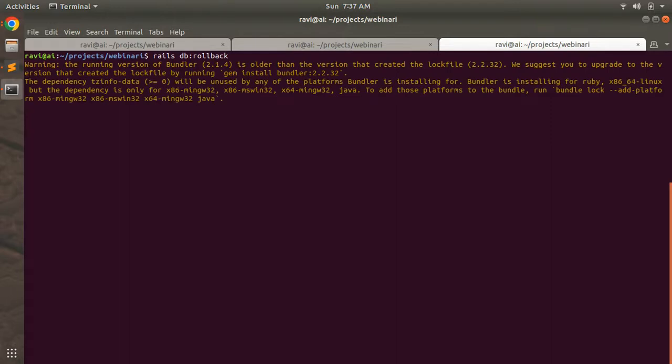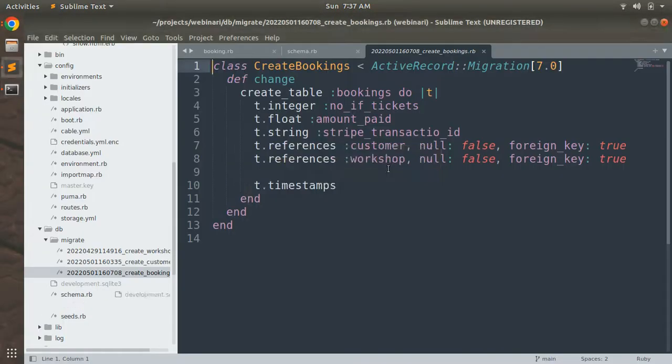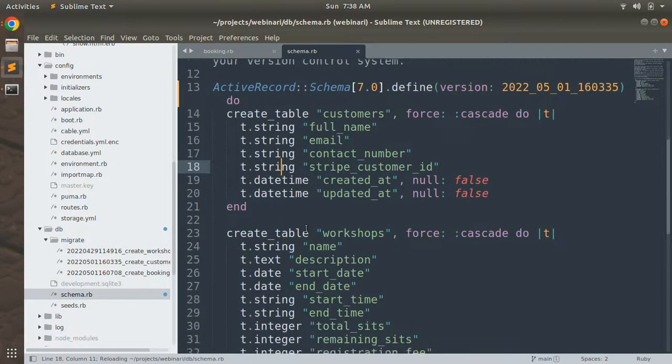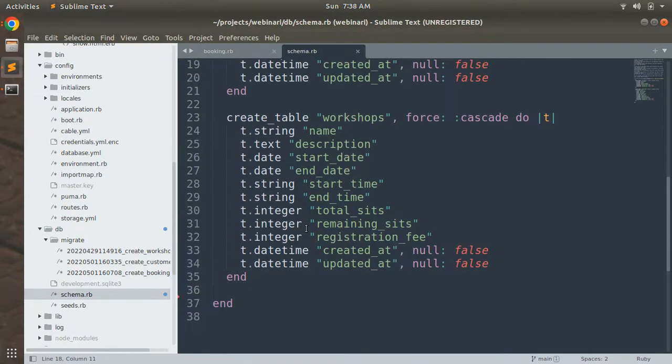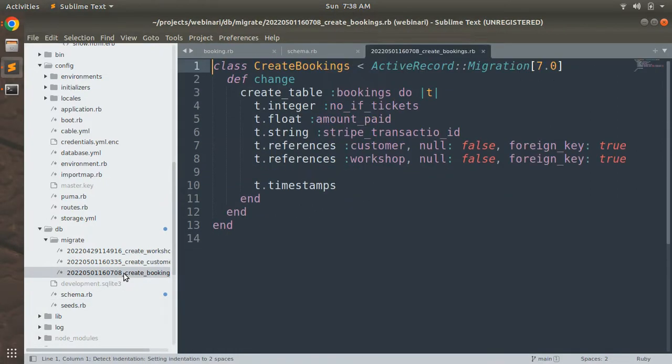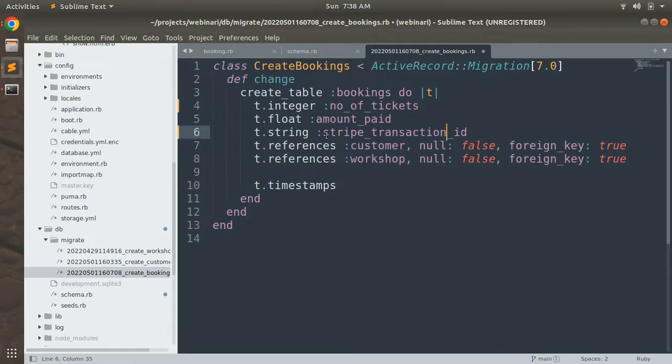After running this rollback command, let's open the schema.rb and you can see that the booking model is not anymore inside the schema. Open this booking model migration and correct this typo number if tickets and replace it with number of tickets and stripe transaction ID. Correct this typo as well.